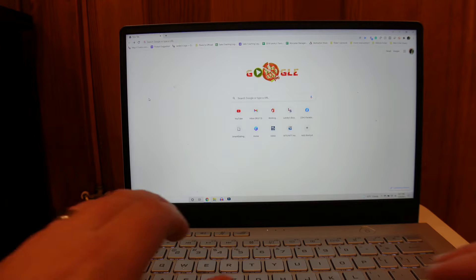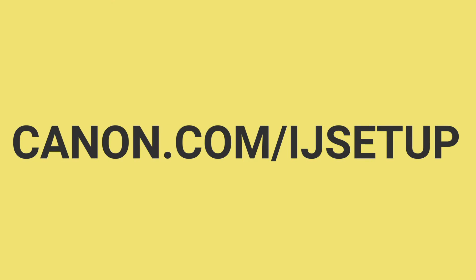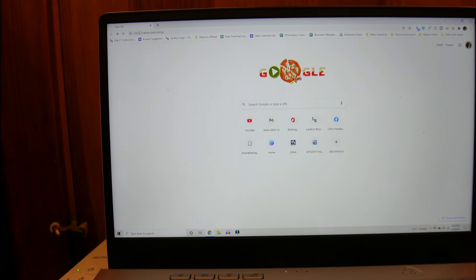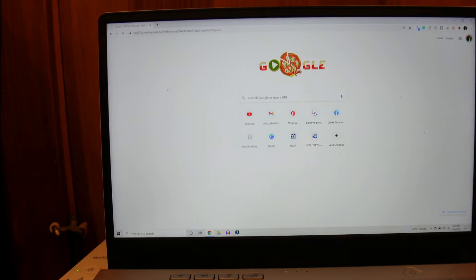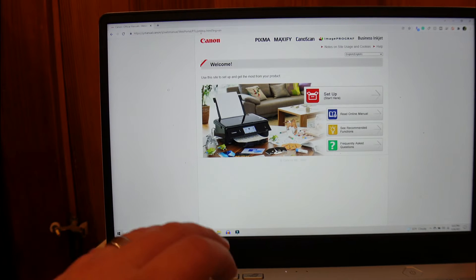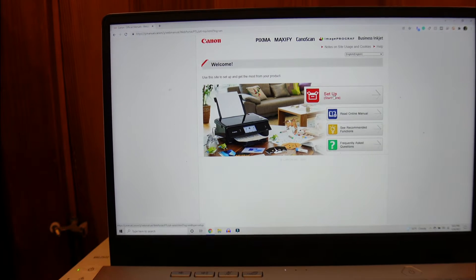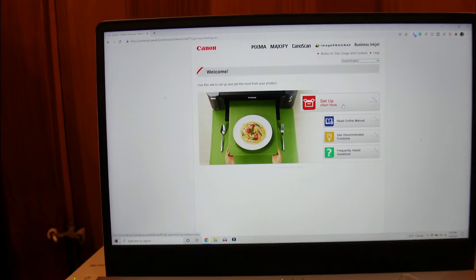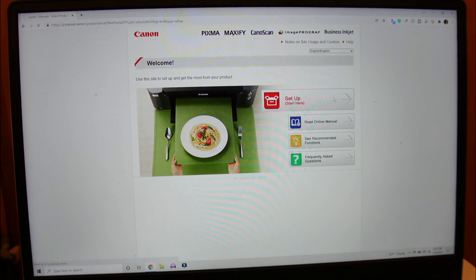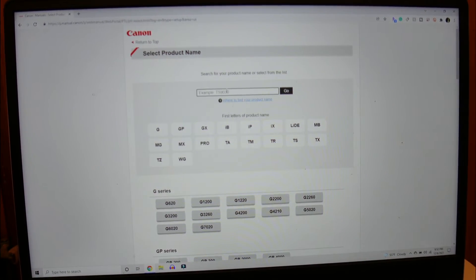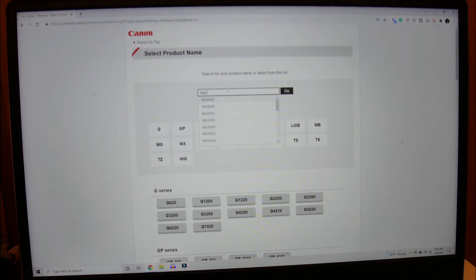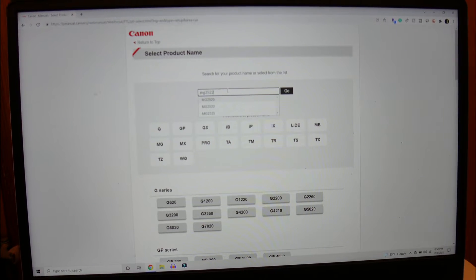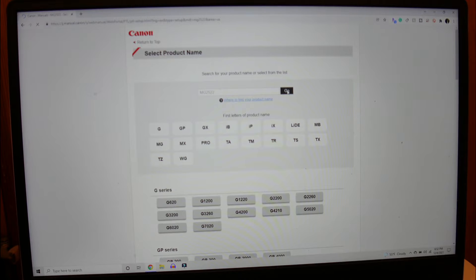Get the printer drivers all set up. Just go to canon.com slash IJsetup, which stands for Inkjet Setup, and it's going to bring us to a page where we're going to be able to get all of the manuals and everything like that to get this going. Go ahead and click Start Setup here. This is a MG2522. Click that in there. Click Go.